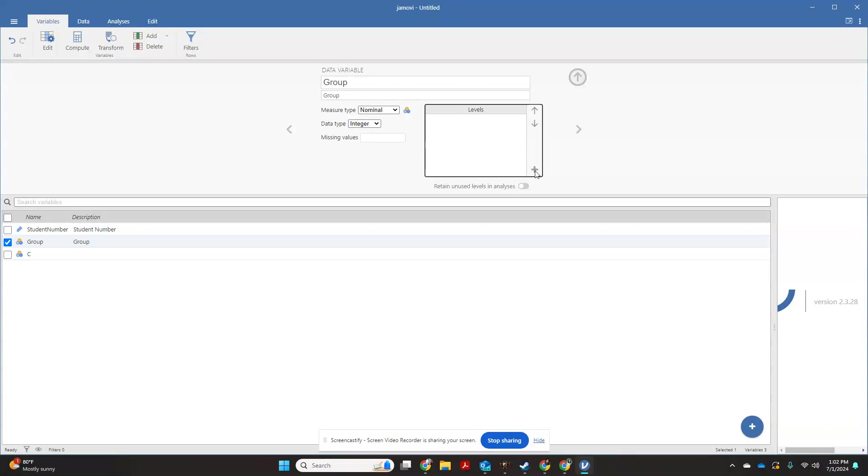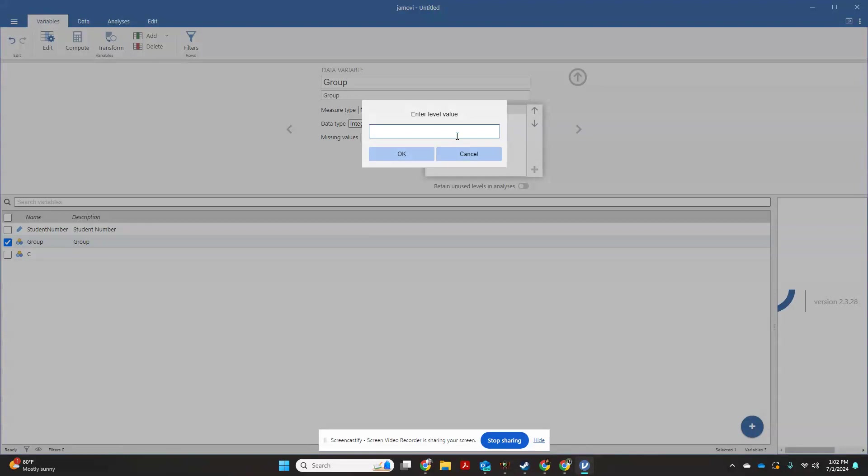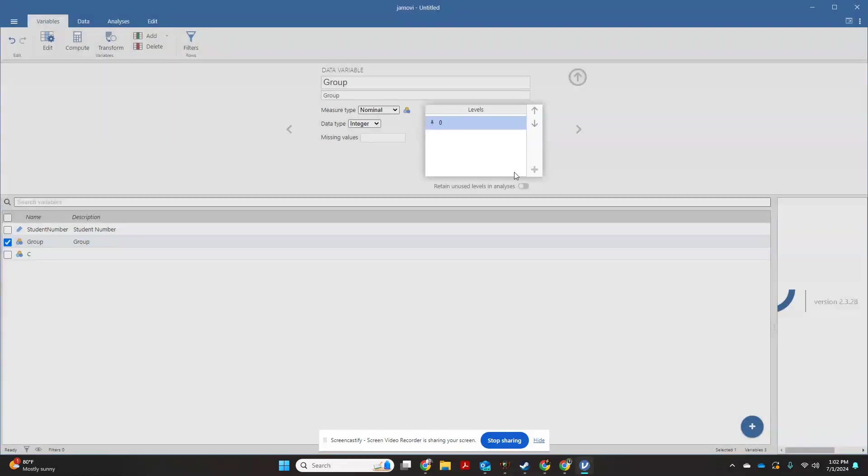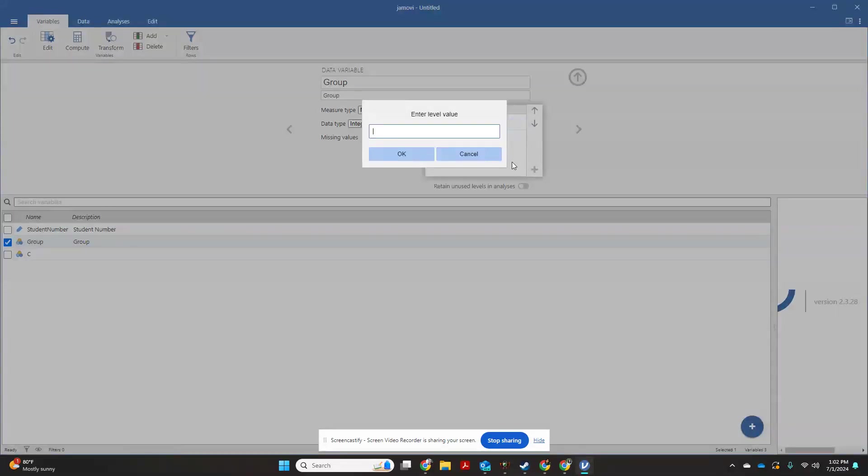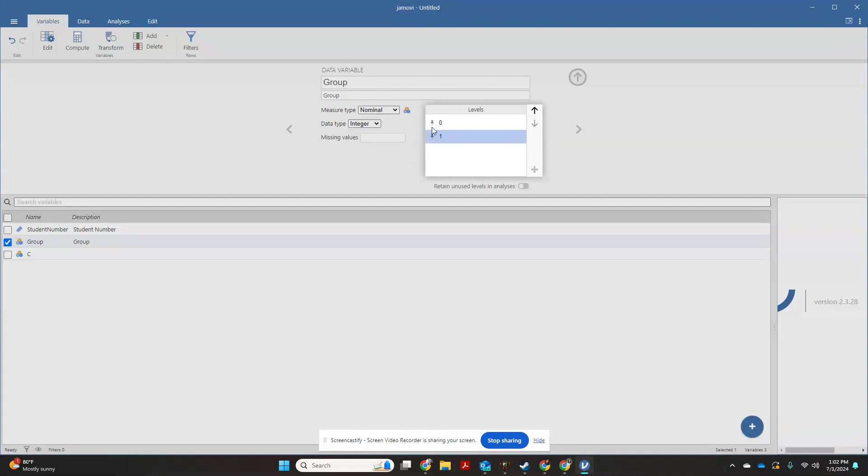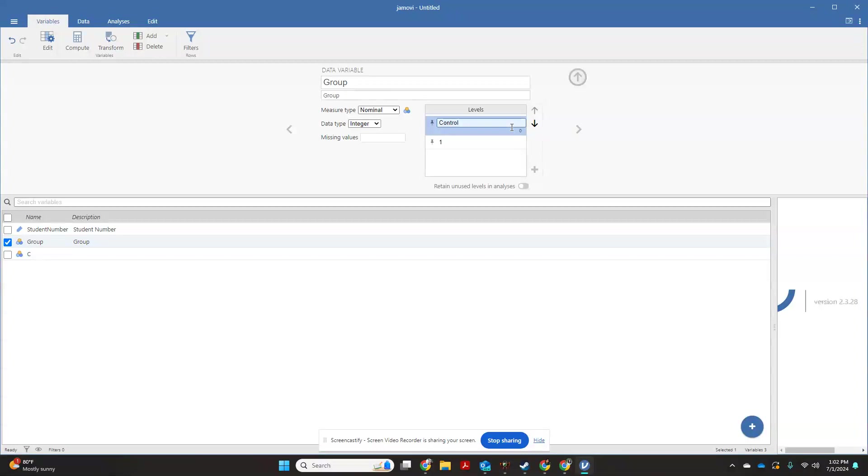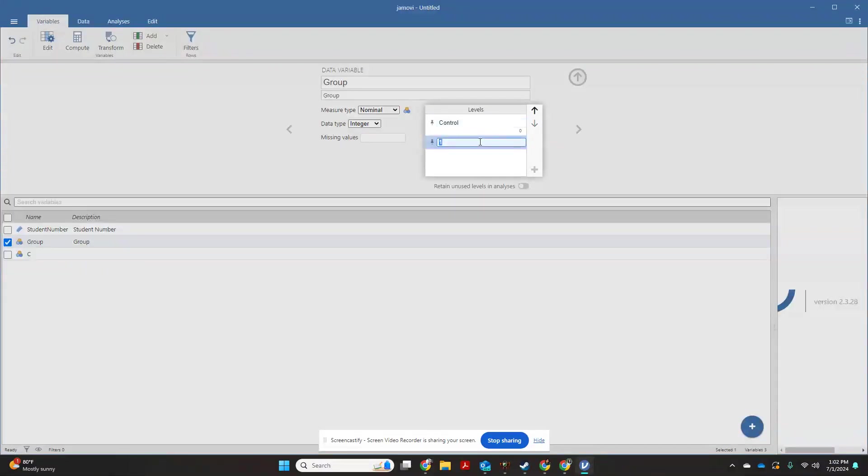So over here on your levels, you're going to click add. I'm going to say zero and one. I'm going to define zero as being my control group and I'm going to define one as being my experimental group.